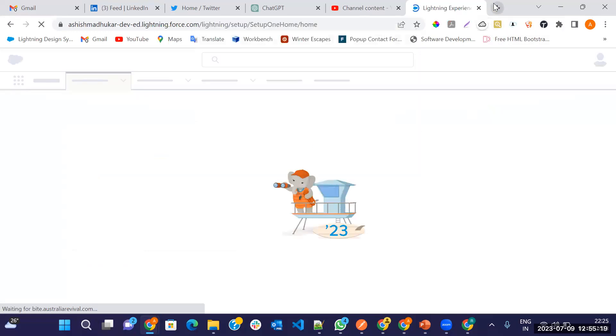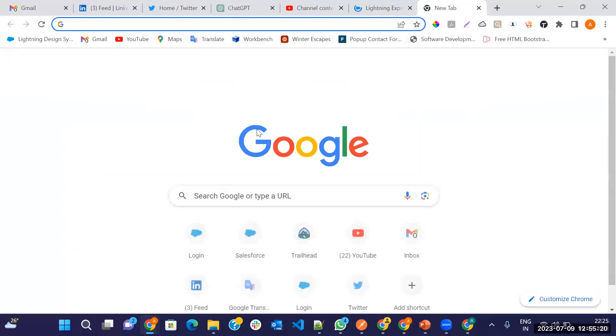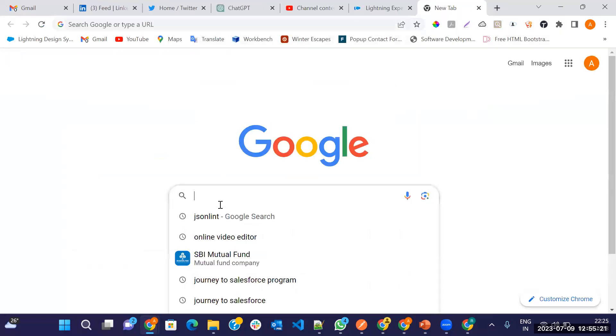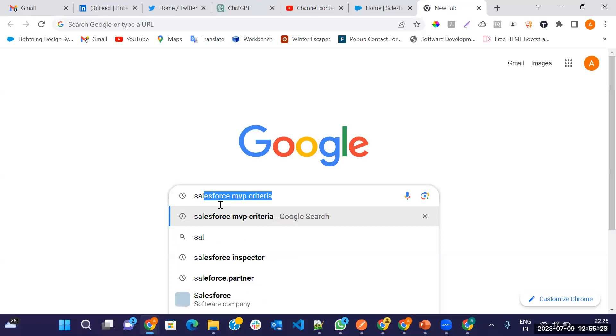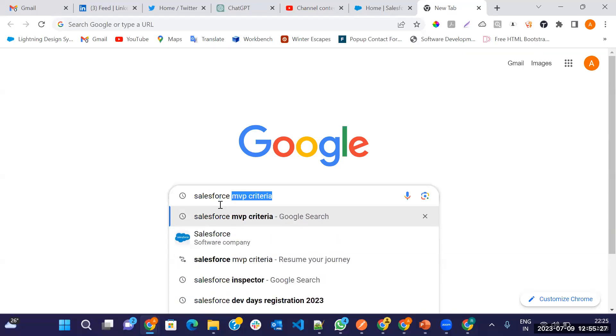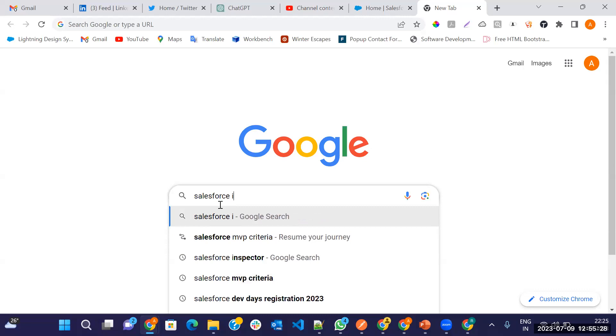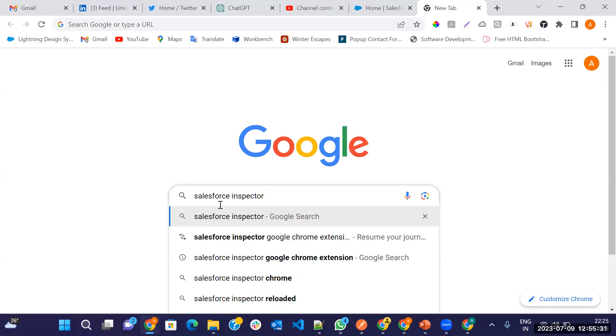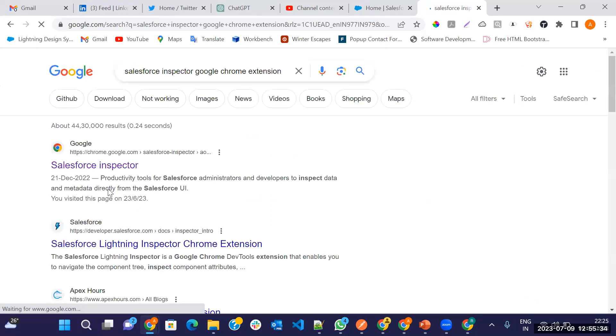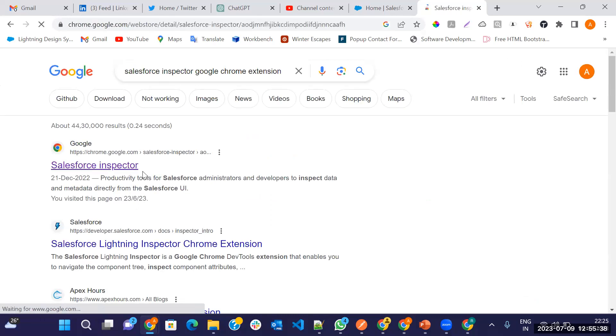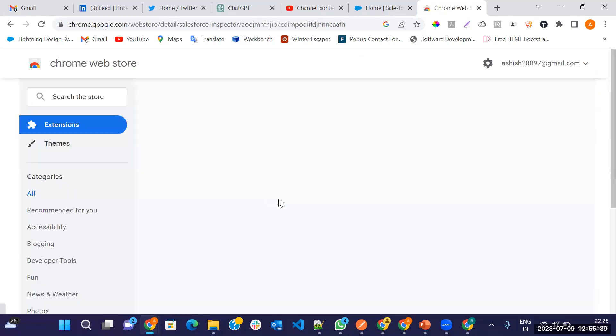After login, just go in Google Chrome and type Salesforce Inspector. Salesforce Inspector Google Chrome extension. So this is the first link, just click on this link.